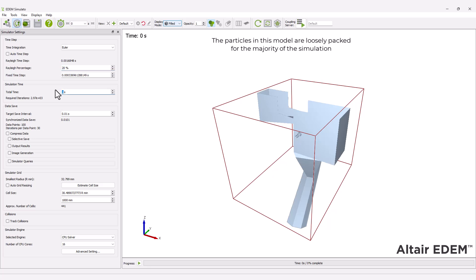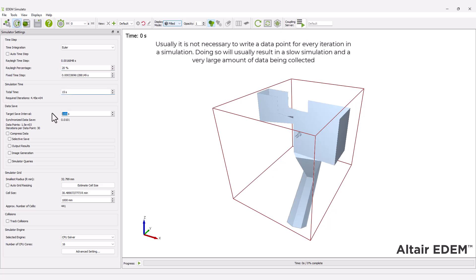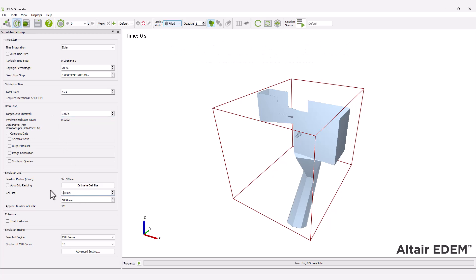Set the time step to 20 percent of the Rayleigh time step. Enter the simulation time and target save interval.